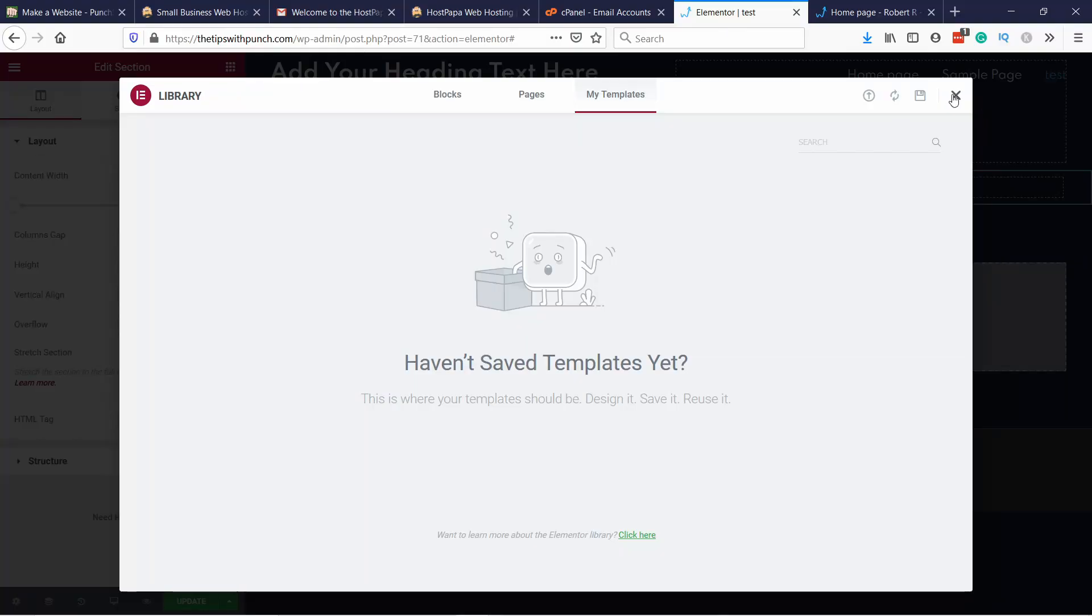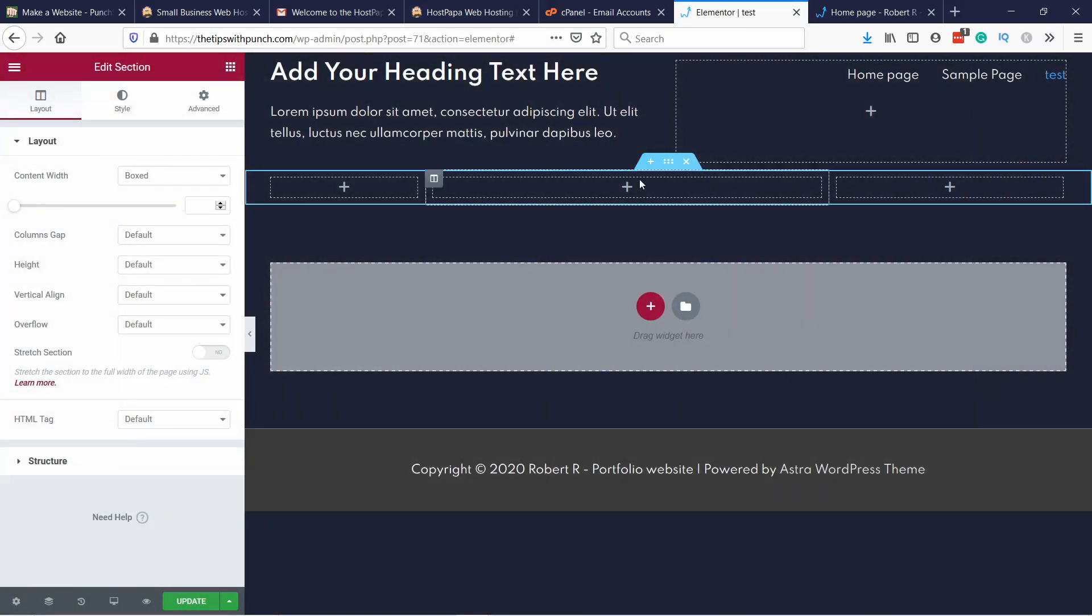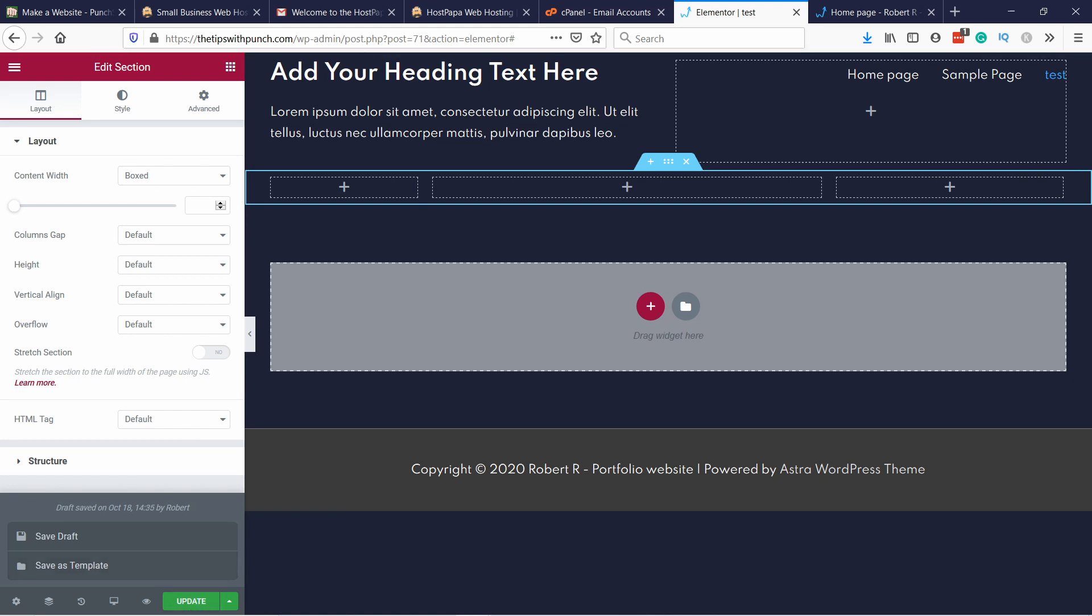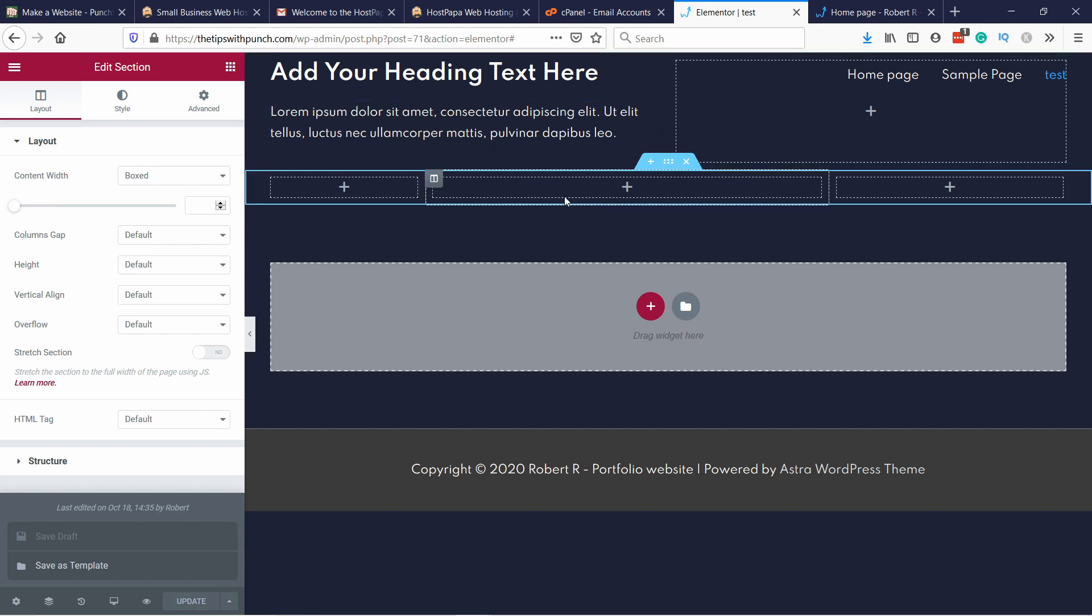And you can always save your template by coming here and clicking on this arrow. And it's save as a template. Also anytime you do an update, you should click on this update so that it saves everything. And it's visible on actual website. Because right now this is just like a preview.